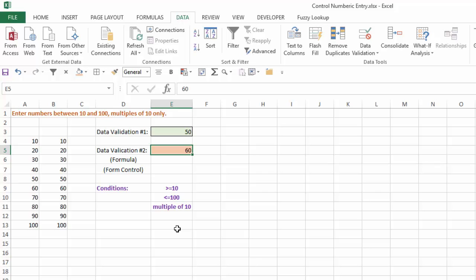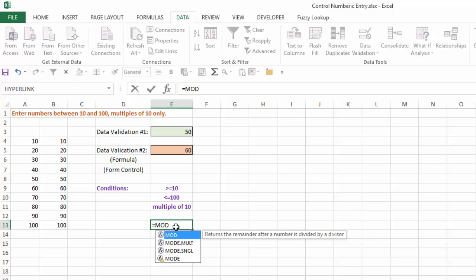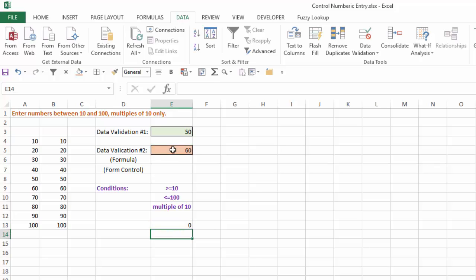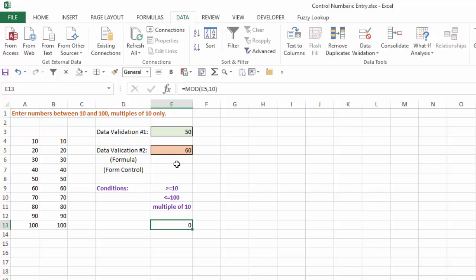So how does the MOD function work? Well, if we take a look at it, equals MOD. MOD returns the remainder after a number is divided by a divisor. So my number is going to be whatever I enter there, my divisor is going to be 10. So by doing that, whatever number I enter into that, as long as it's divisible by 10 and I get a remainder of 0, that's going to create a true factor for my AND function, and that's how I can use that to create the multiple of 10 criteria.